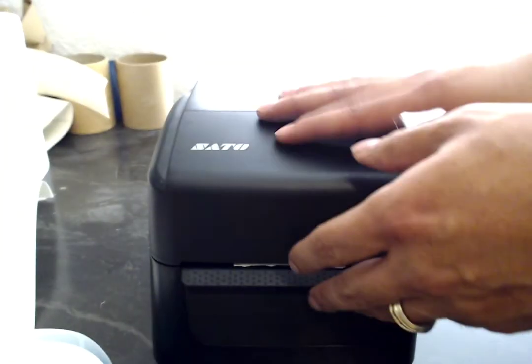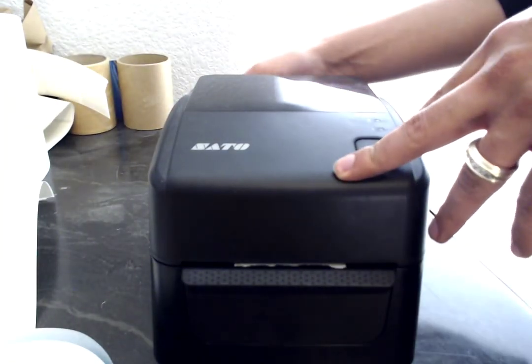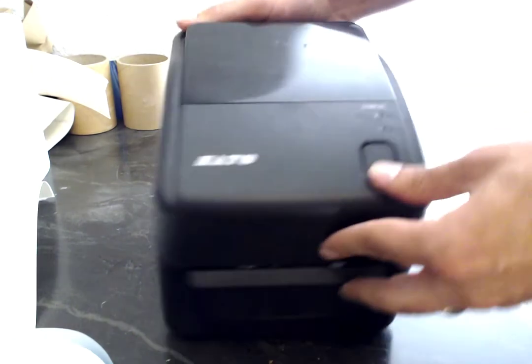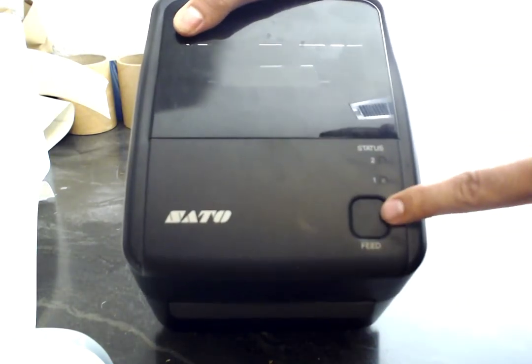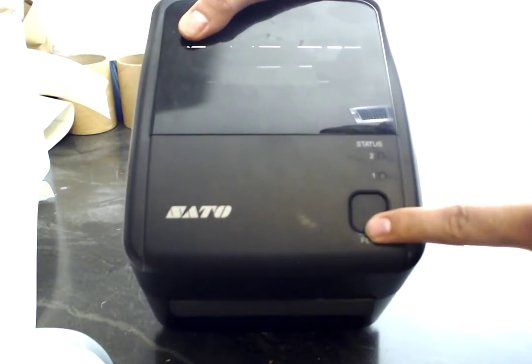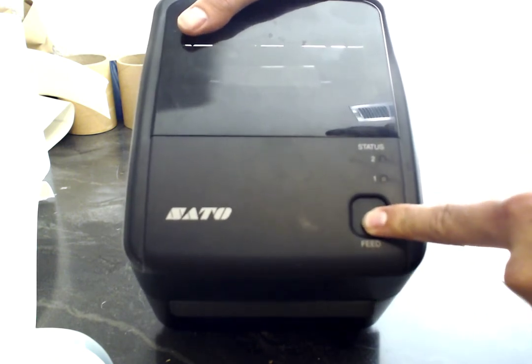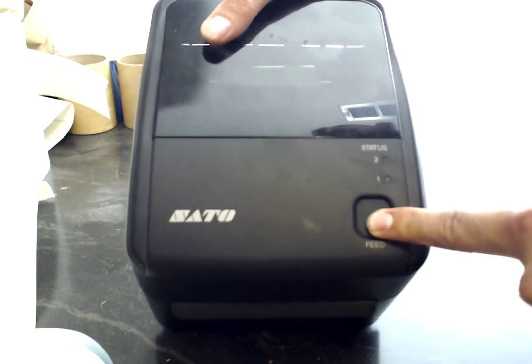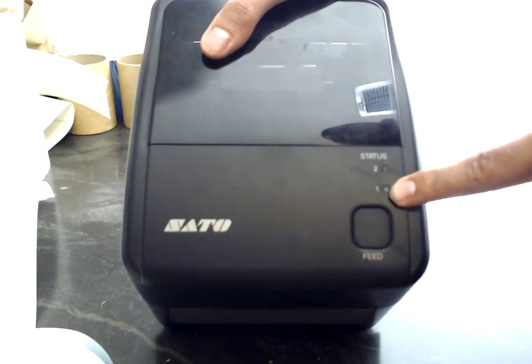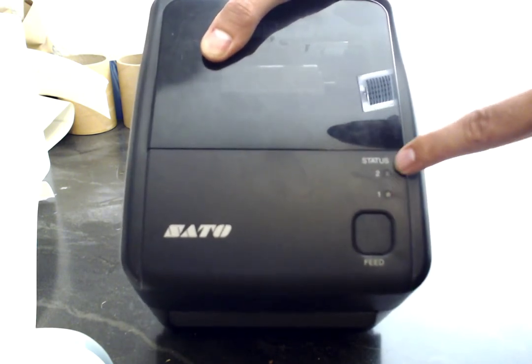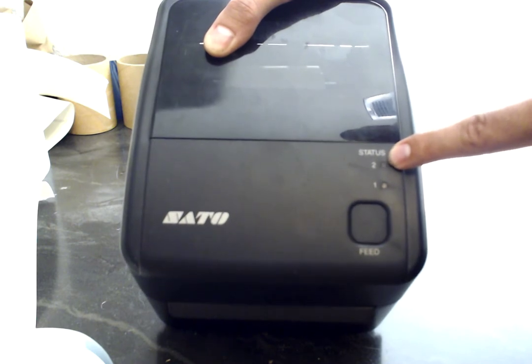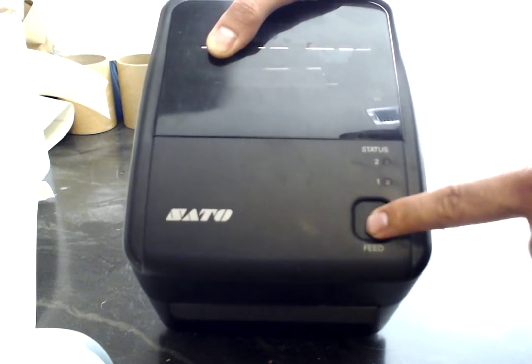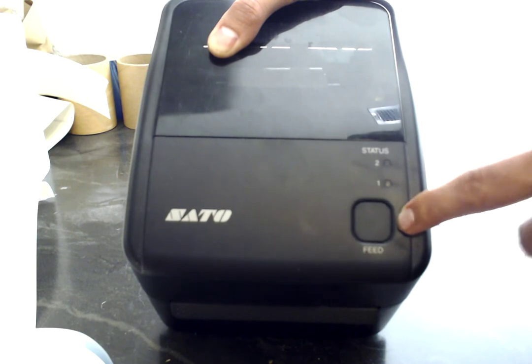Now we're going to turn off and close the printer module. Press the feed button right here before turning it on. Leave it pressed and then turn on the printer. Once we see that light number one is green and light number two is red, we let go of the feed button, press the feed button again, and the printer will calibrate itself.